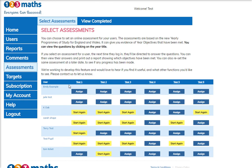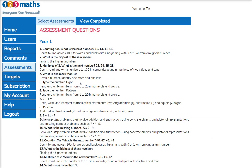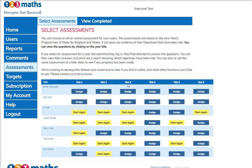To view the assessment you can click on the year title and the questions for each of the assessments will be shown, which gives you an idea of which assessment to select for your user.